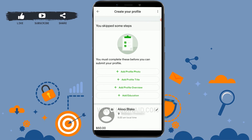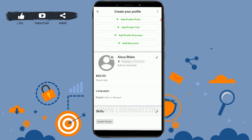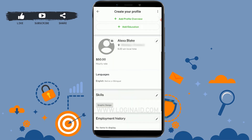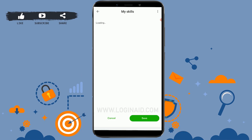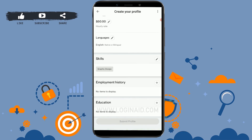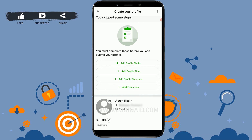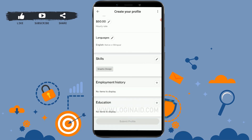Then click on View Profile and with that you have created your profile. You may be prompted that you must complete certain steps before you can submit — such as adding education, profile picture, and profile title. This is what your overall Upwork profile will look like. You can click on the edit icon to edit your details. Once you provide all the details you will be able to submit your profile and Upwork will review it. Hope this video was useful and you have learned how to create a profile on Upwork. Please like and subscribe to the Login Aid channel and click the bell icon for notifications and updates. Thank you.